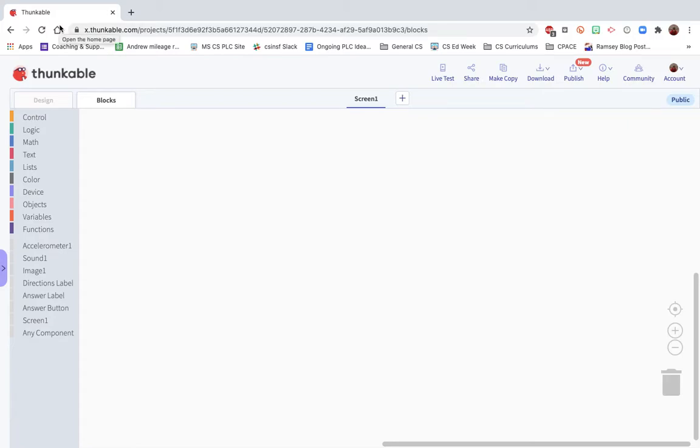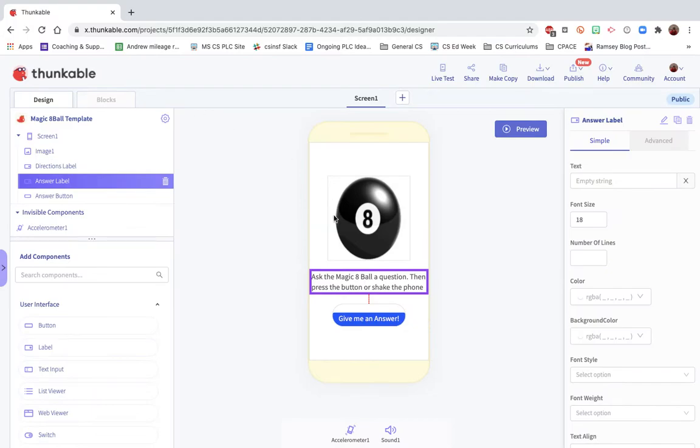Welcome back. This is part two of the Magic 8-Ball app. We previously put together the user interface and the designer. It's got an image, a question label, an answer label here that's not filled in yet, and a button that you can press to get an answer.